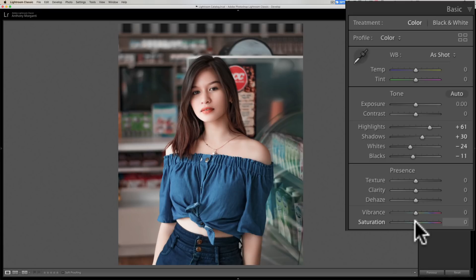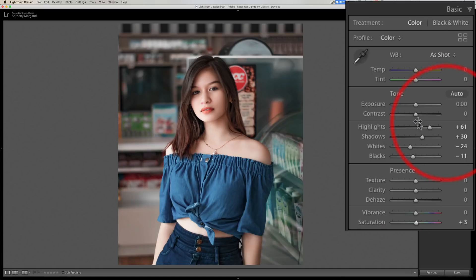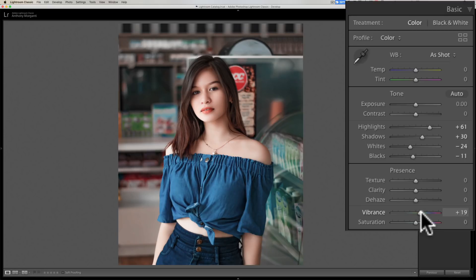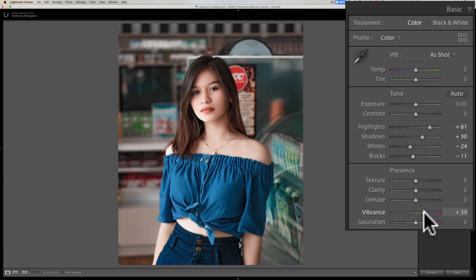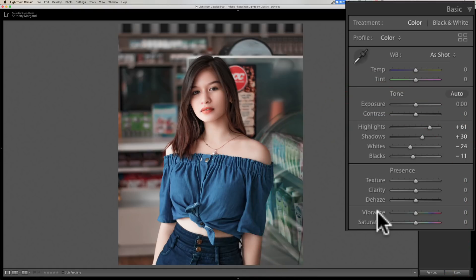If I start moving the saturation slider to the right and look at her skin tones — once I go over 30, you can see it's really adversely affecting her skin. At 45 it looks horrible. The vibrance slider, on the other hand, as I move it to the right and go above 30 or 35, it's not affecting her skin as much — but it is affecting her clothing and the colors in the background. So vibrance is a much better choice if you have a person in the shot.